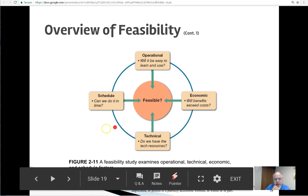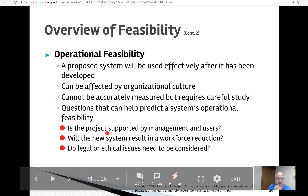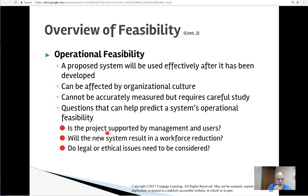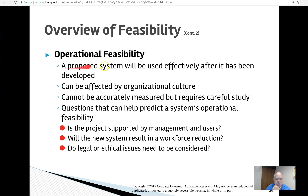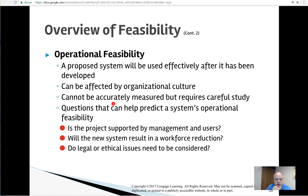Those four feasibility items — operational, economic, technical, and schedule — are the main things discussed. You can go over a variety of other feasibility terminology. Thinking a bit more about the operational: once it's in, will it be used effectively after it's developed? Does it fit in with the organizational culture? If no one has ever used an online system before, it's going to be looked at skeptically and people may not use it — it may not be as friendly as what they've always used.